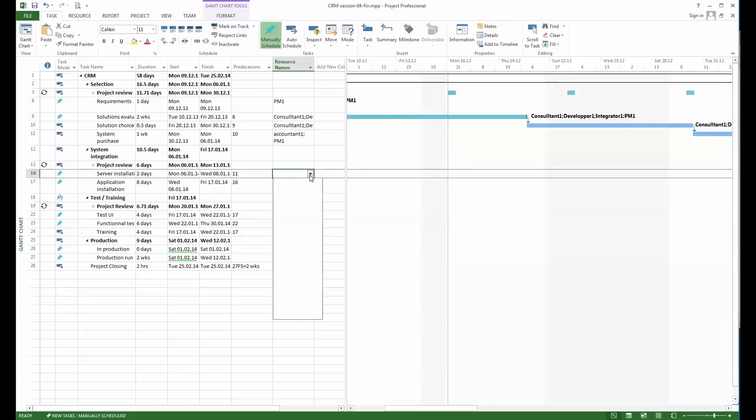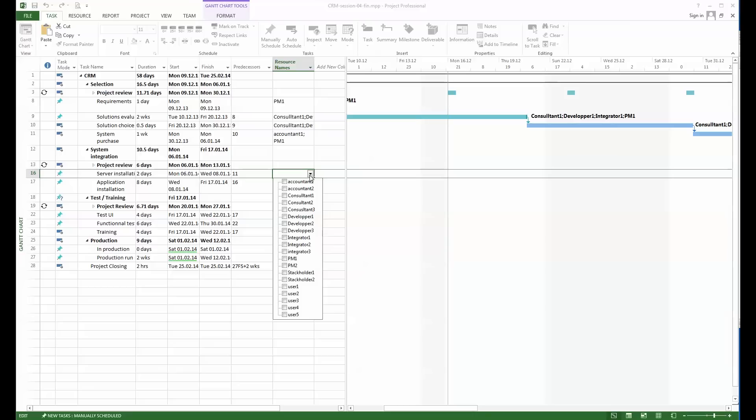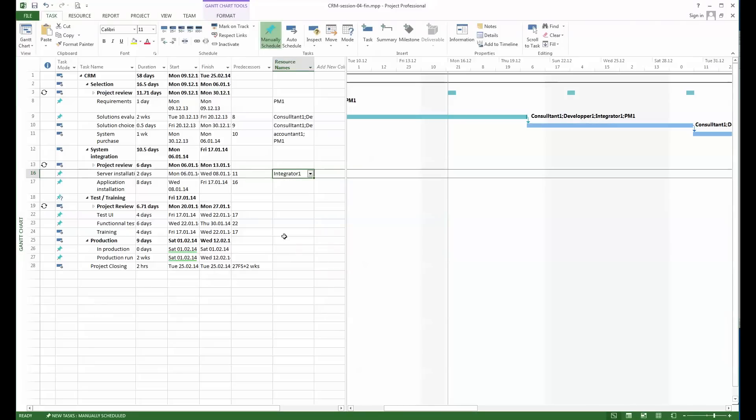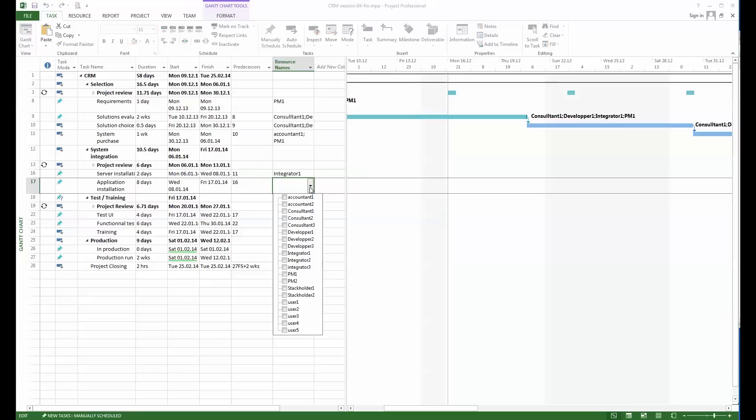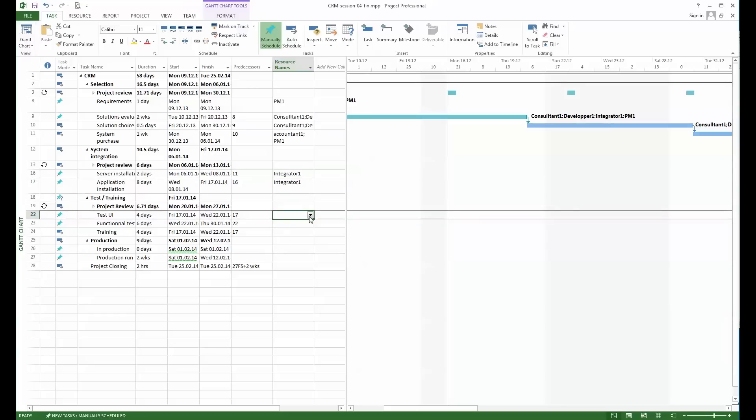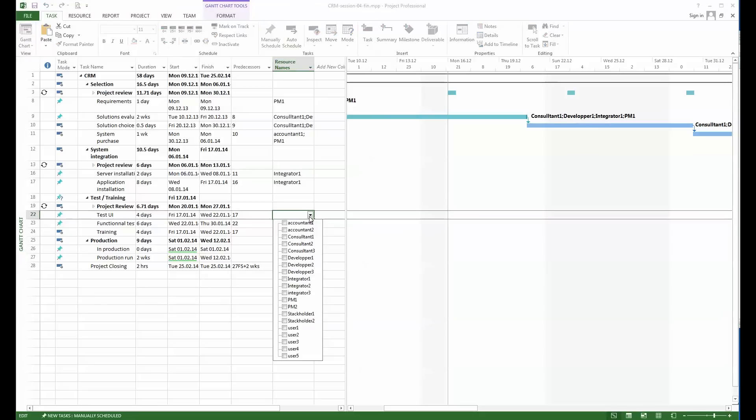The server installation by itself will be done by one of the integrators. And then the application, it's still the task of an integrator, so it will be the same.